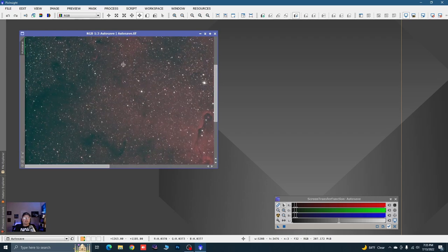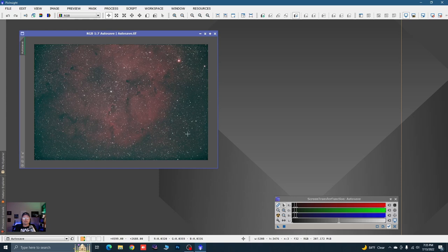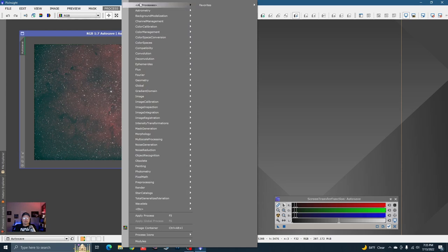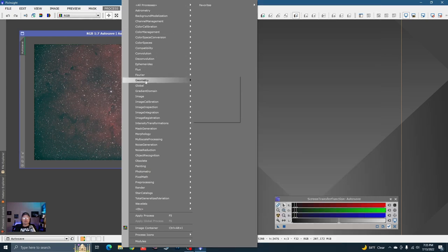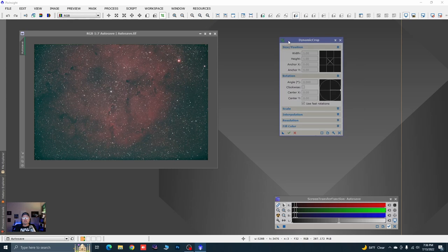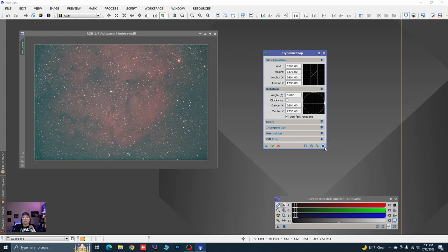This image isn't that bad as far as stacking artifacts, but you may have some images that were off rotation. So you're going to want to crop this image — that is step one. We use Dynamic Crop for that. Back to the Process tab, go to All Processes and come down to Dynamic Crop, or go to the Geometry group and find Dynamic Crop. One of two ways.